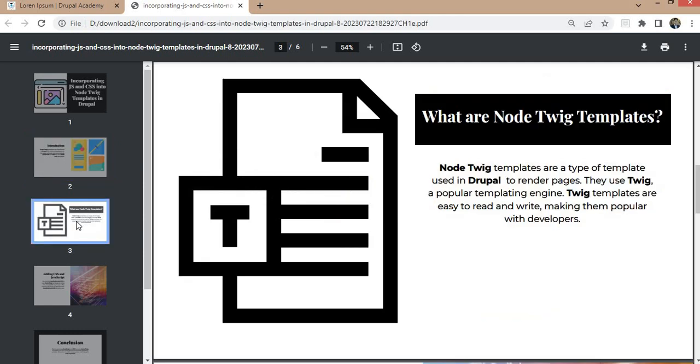First I will explain what node twig templates are. Node twig templates are a type of template used in Drupal to render pages. They use Twig, a popular templating engine. Twig templates are easy to read and write, making them popular with developers.